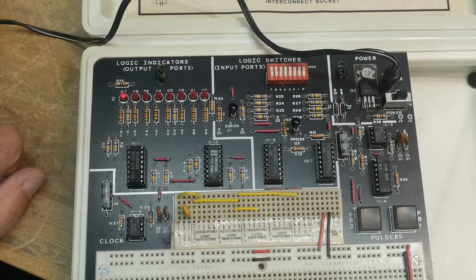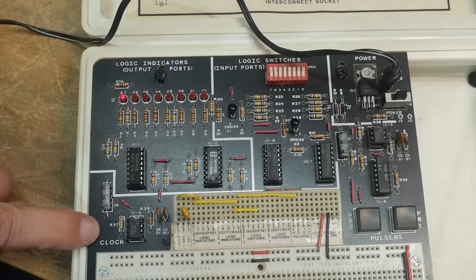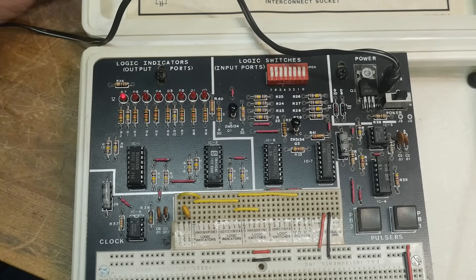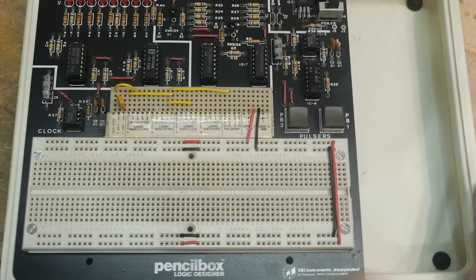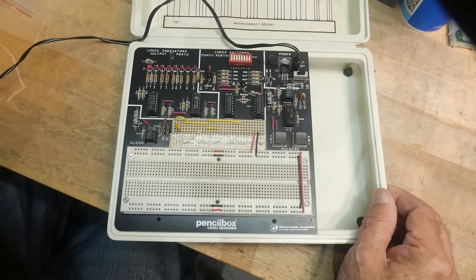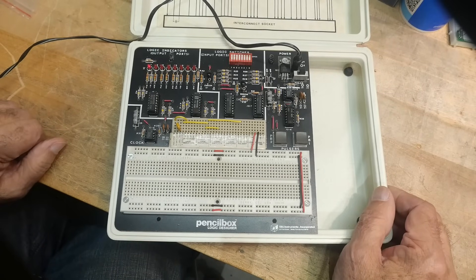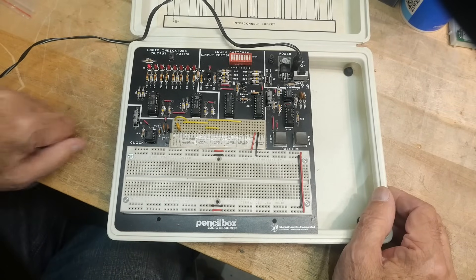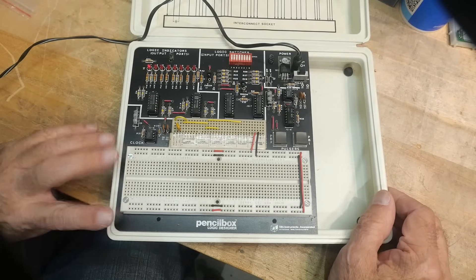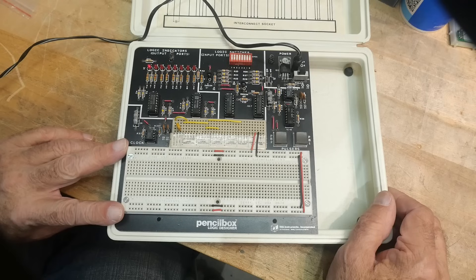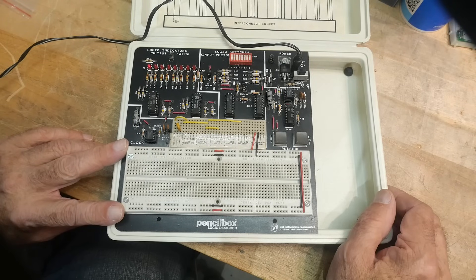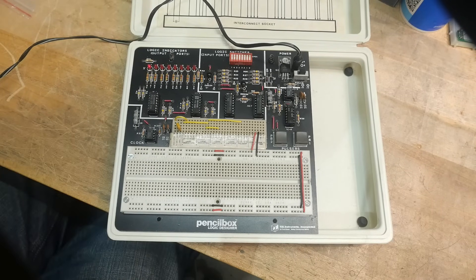And not much else to say about it. It seemed to be built pretty well. I believe this came as a kit. So somebody had to have bought this and then put it together. Yeah, I like it. What else is there? Well, let's look at the manual.